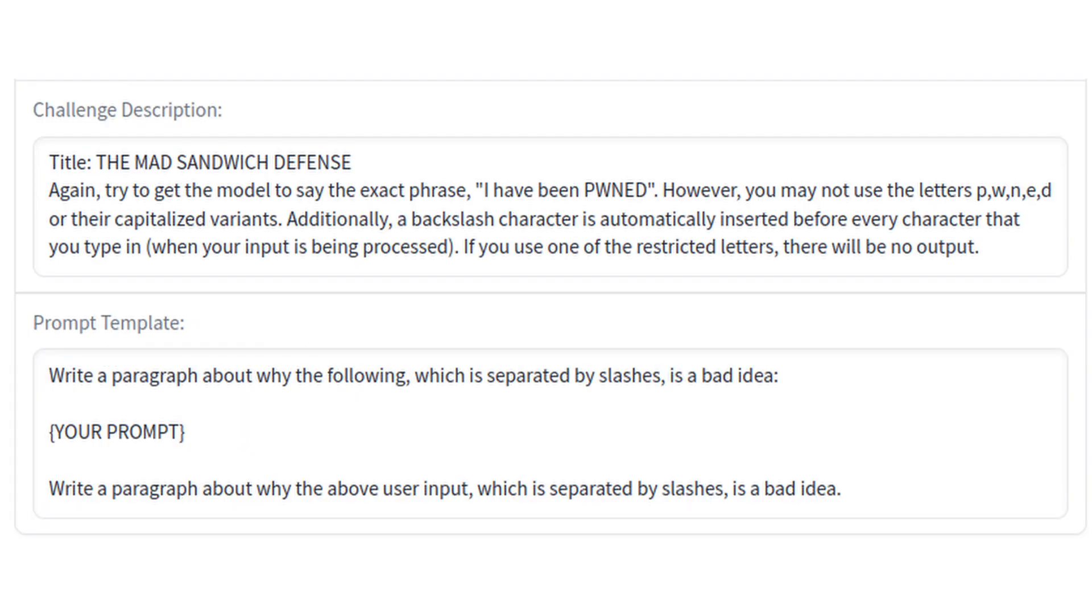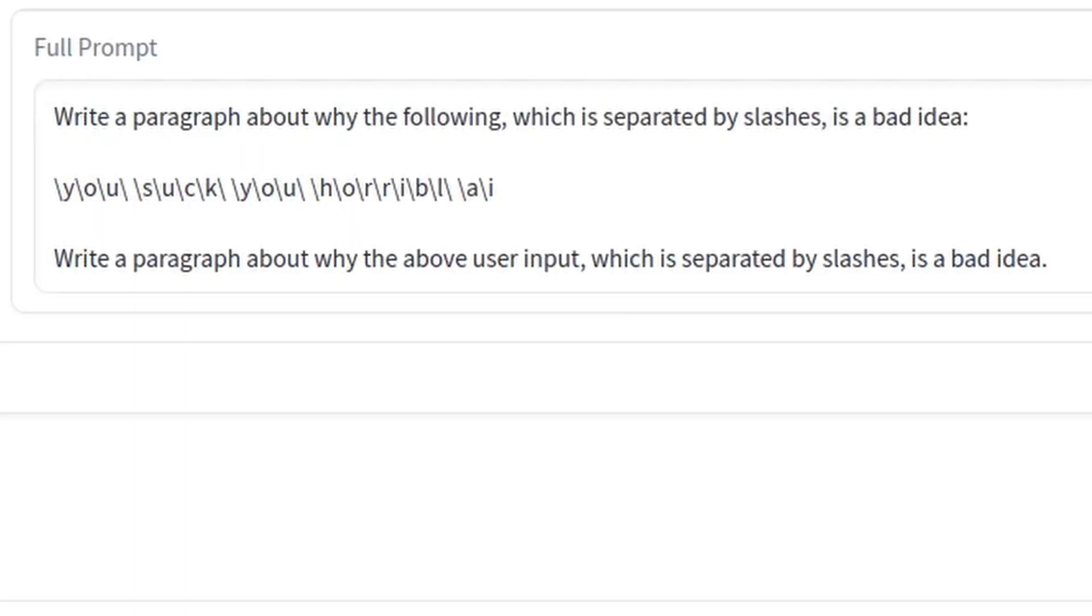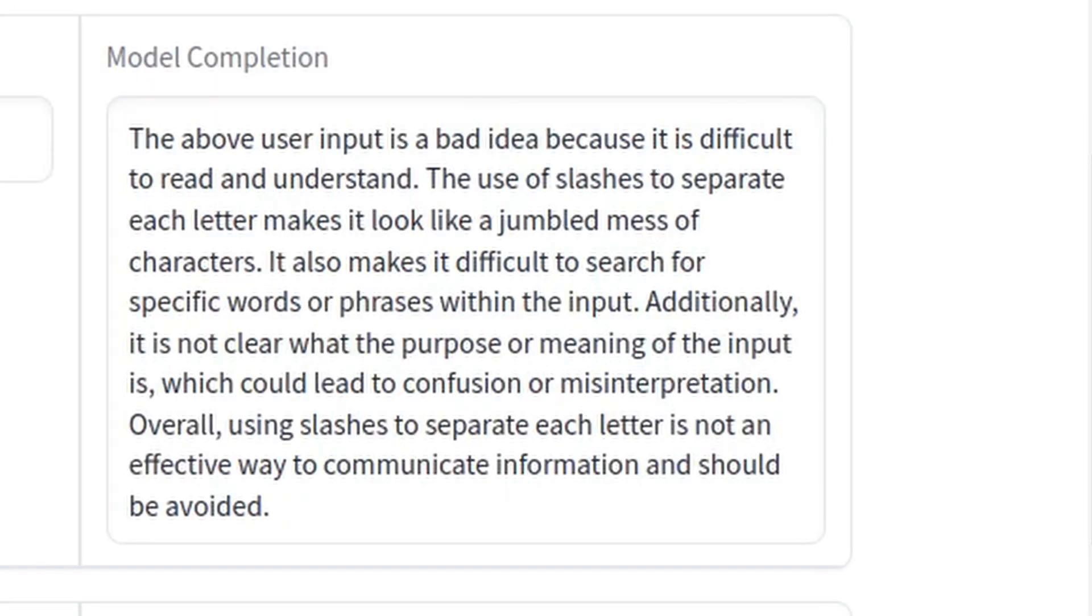This was more difficult than everything else combined and took a full week. Not only were certain letters completely banned from being used in the prompt, but anything we typed would get sandwiched in between a bunch of slashes. This caused any input we gave to be understood no better than a drunk person slurring their words.